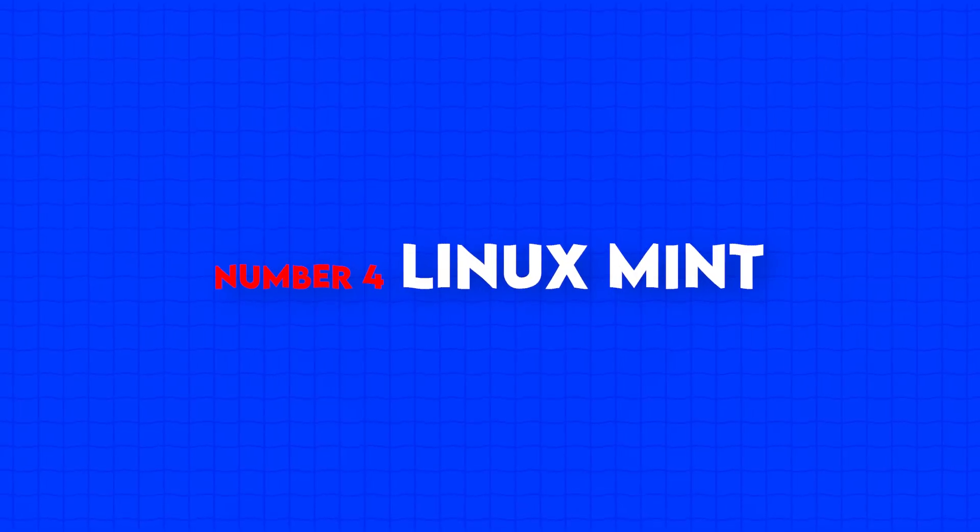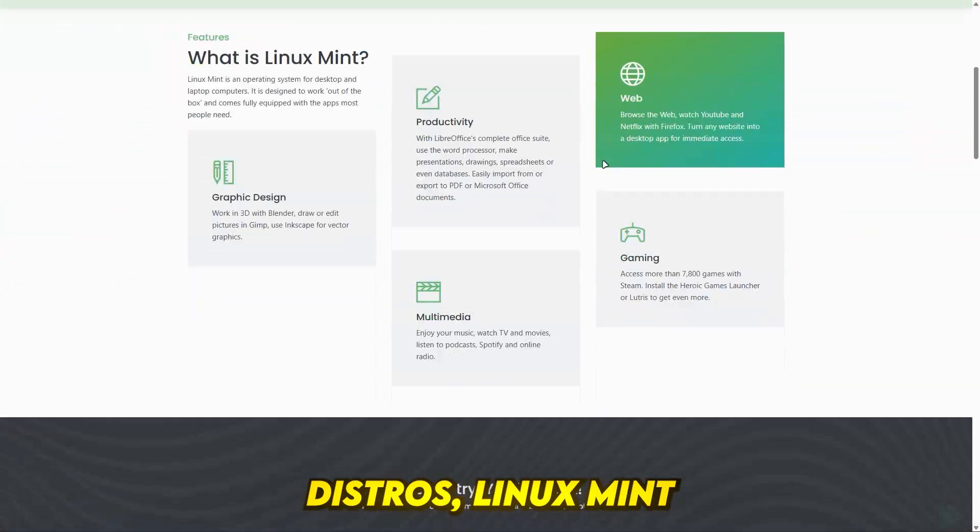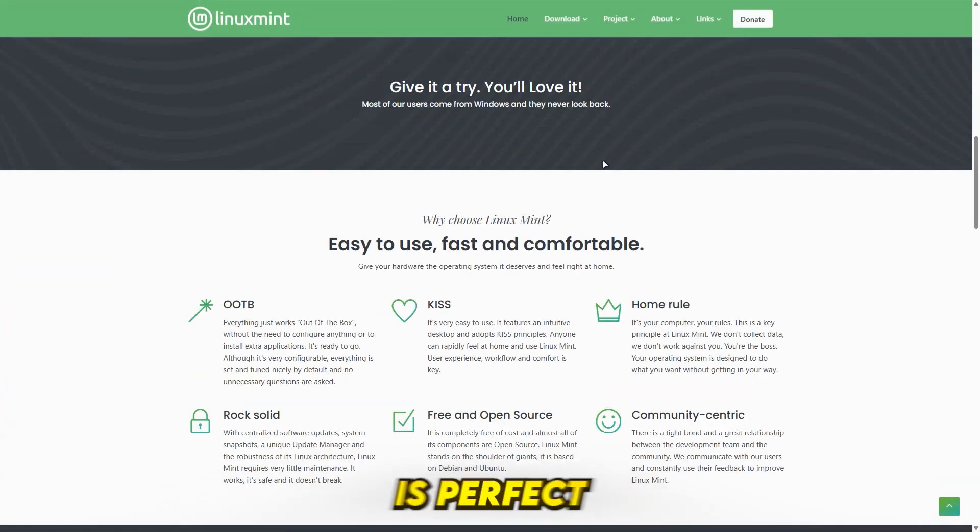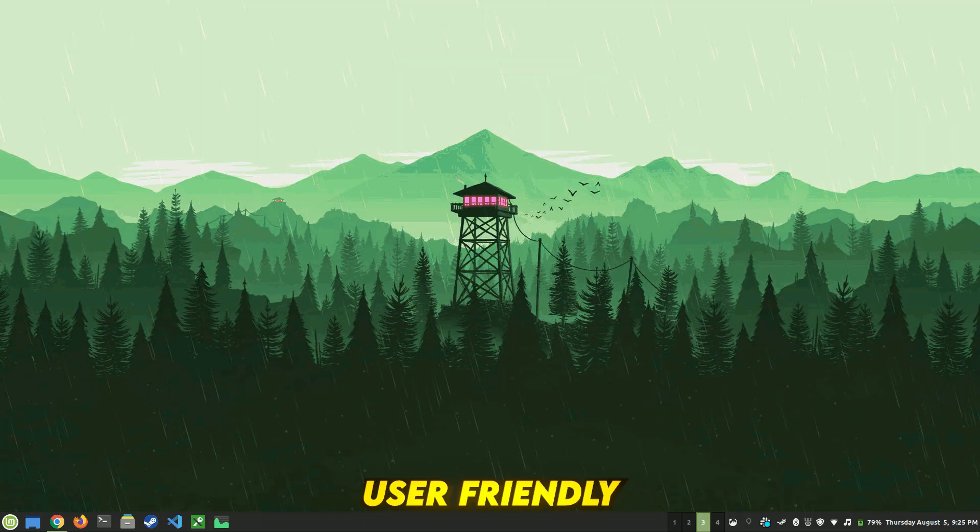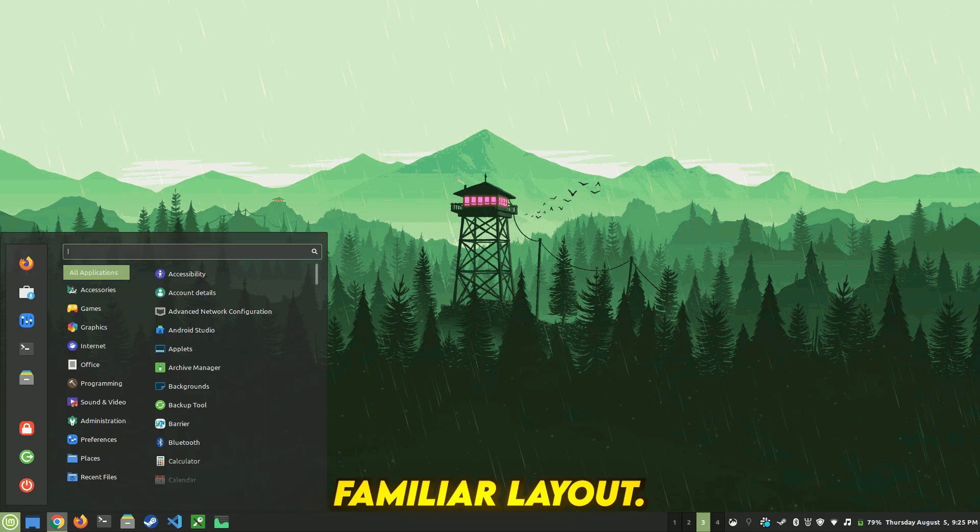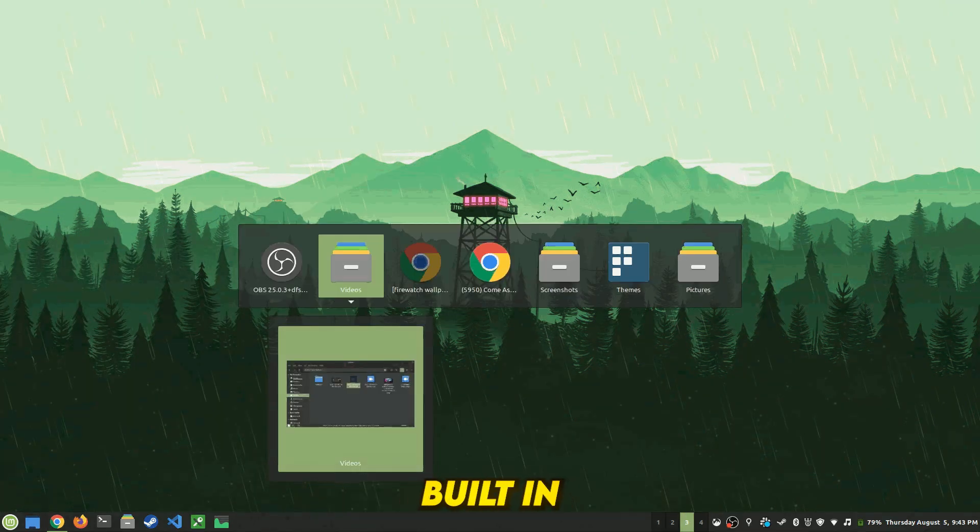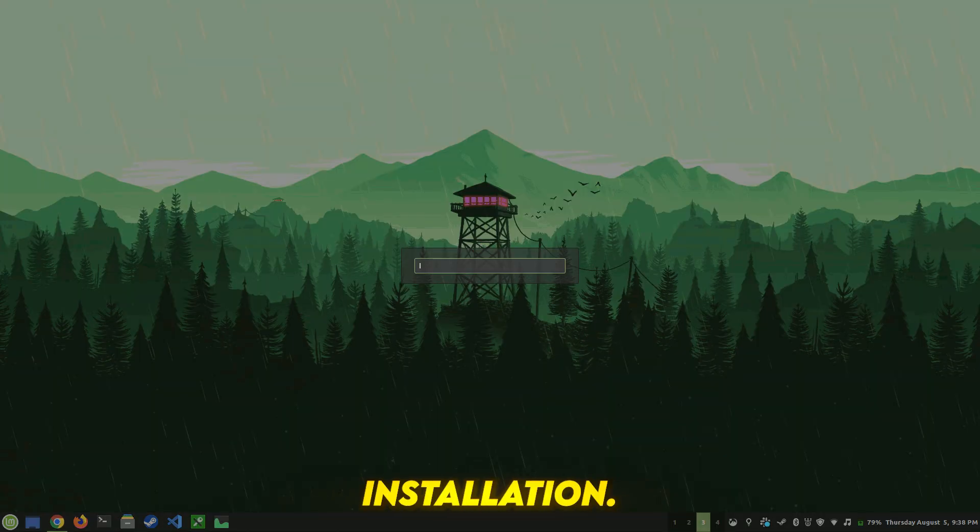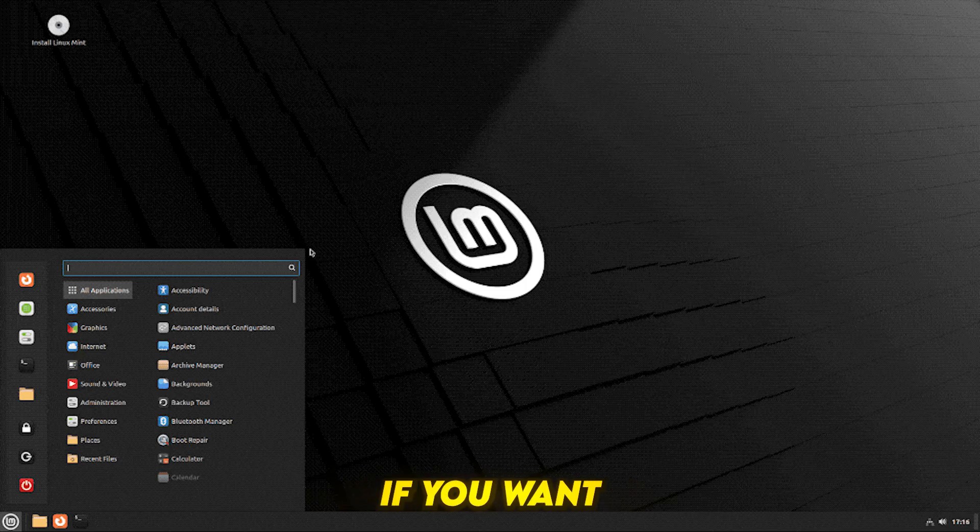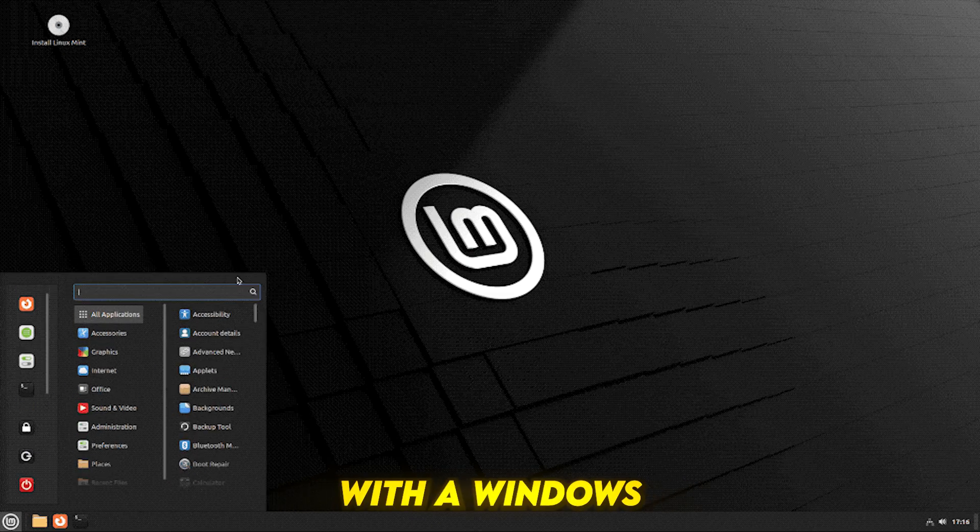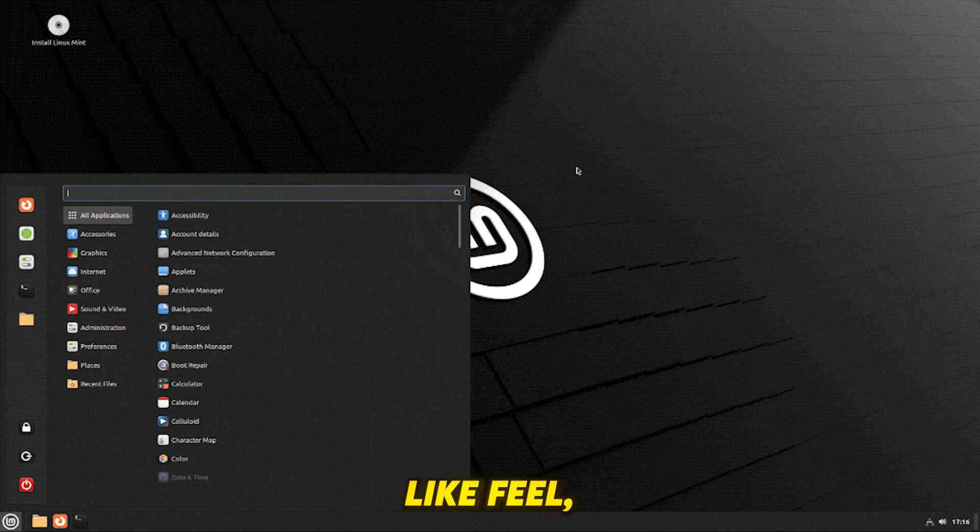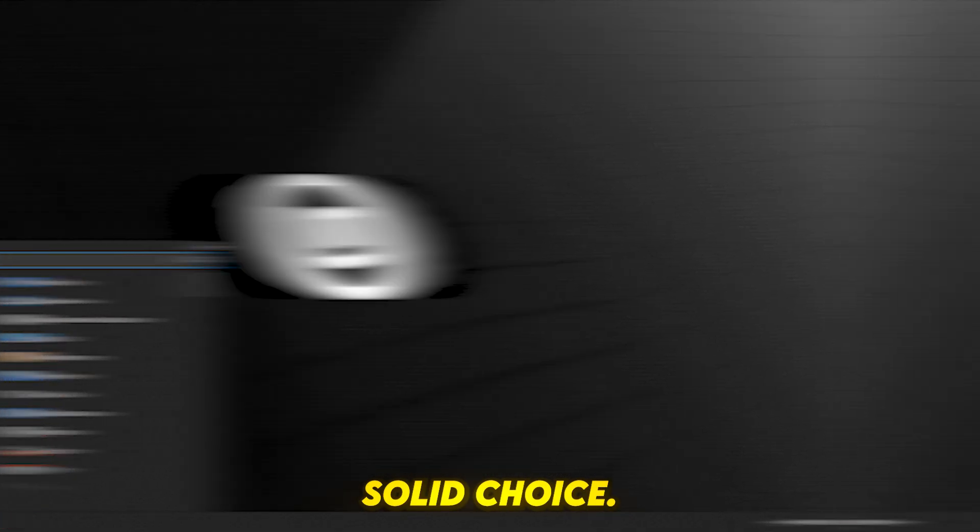Number 4, Linux Mint. One of the most popular Linux distros, Linux Mint is perfect for Windows switchers. It offers a user-friendly interface with a familiar layout, the Cinnamon desktop environment which is modern and lightweight, and built-in media codecs, unlike Ubuntu which requires additional installation. If you want a beginner-friendly Linux OS with a Windows-like feel, Linux Mint is a solid choice.